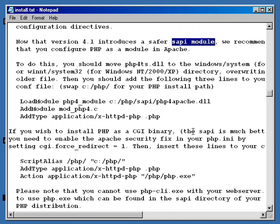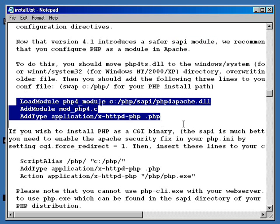First thing is we've got to add a few things to our config file for Apache. We've got to tell Apache where PHP is and how you're using it, and which module it is. We also have to copy the PHP engine or the DLL over to the Windows System32 folder, because that's where it's going to look for it.